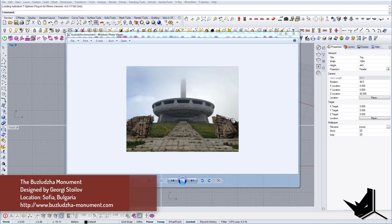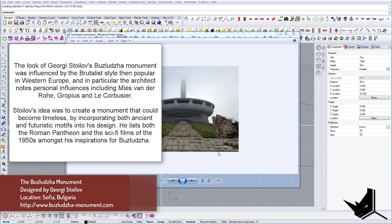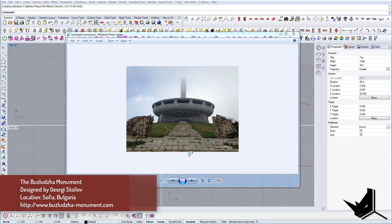I just want to read you a short paragraph about this project. It says that the look of Georgi Stoilov's Buzludzha monument was influenced by the brutalist style popular in Western Europe, and in particular the architect notes personal influences including Mies van der Rohe, Gropius and Le Corbusier. Stoilov's idea was to create a monument that could become timeless by incorporating both ancient and futuristic motifs into his design. He lists both the Roman Pantheon and the sci-fi films of the 1950s amongst his inspiration for this monument.